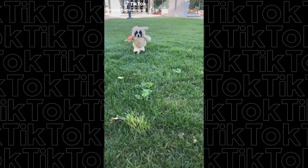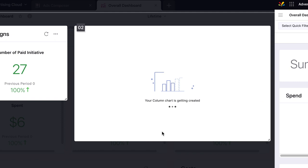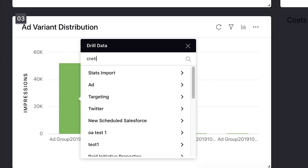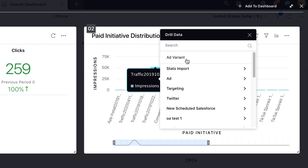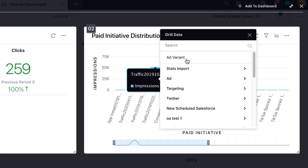Within Sprinklr's reporting dashboards, TikTok advertisers can report on performance across their in-feed video campaigns using standard channel metrics, custom calculations, and third-party analytics next to metrics from other channels, creating a holistic, unified view of advertising performance for the brand.